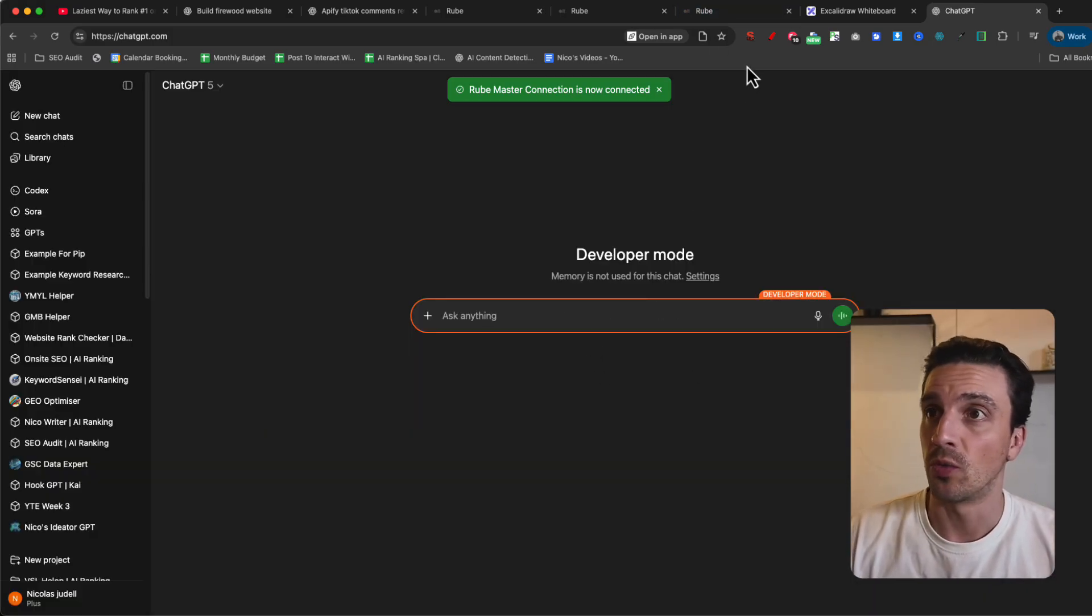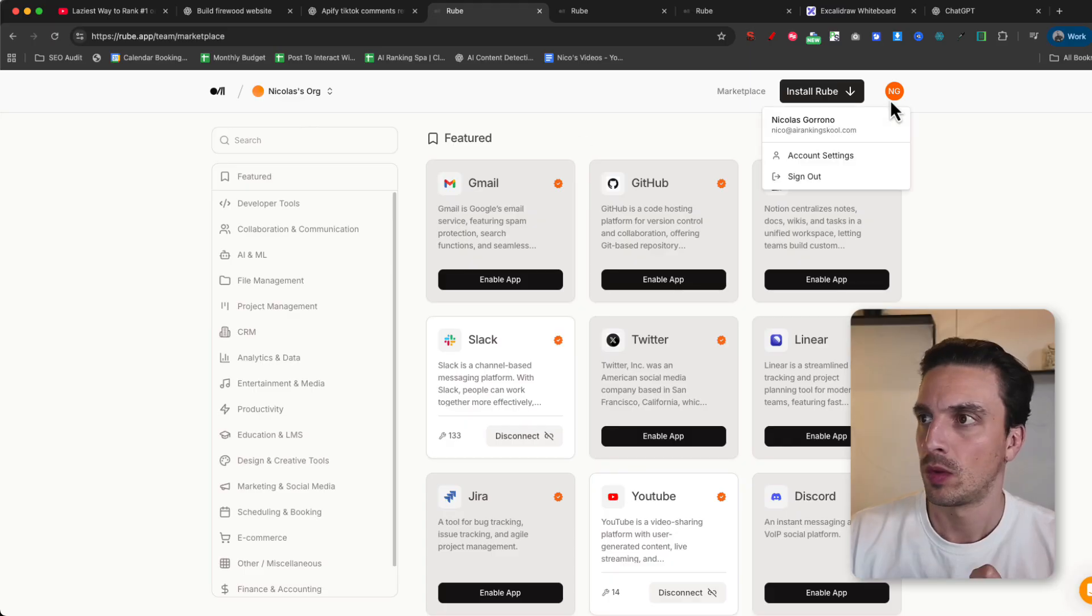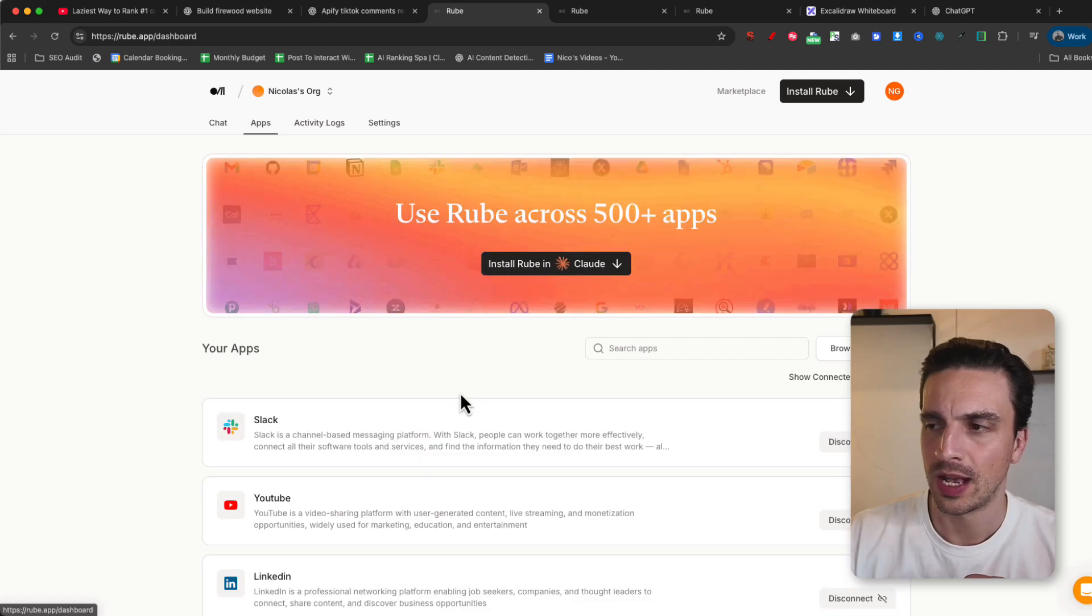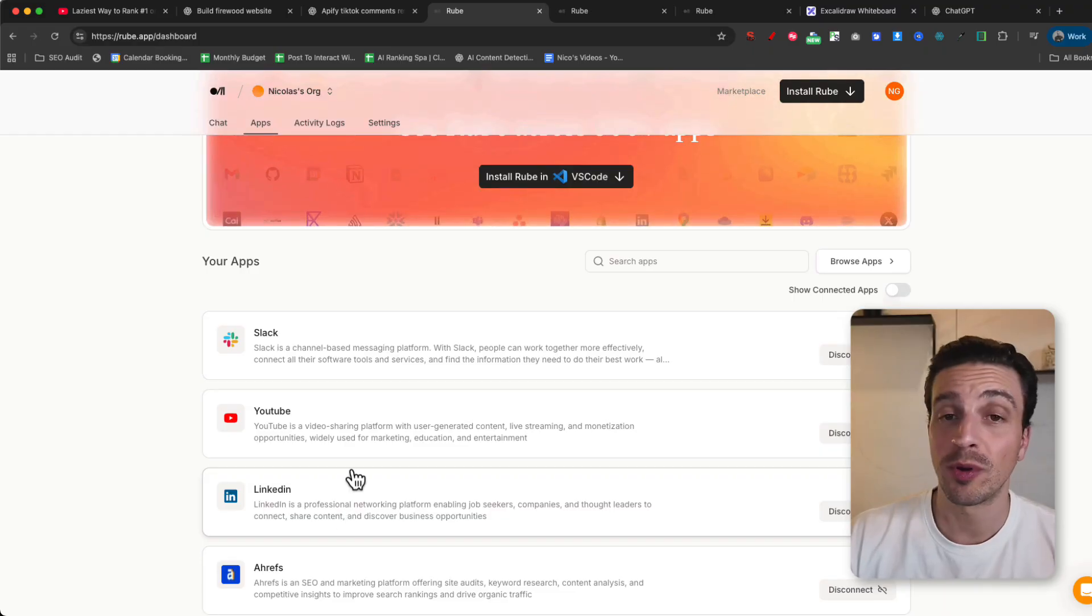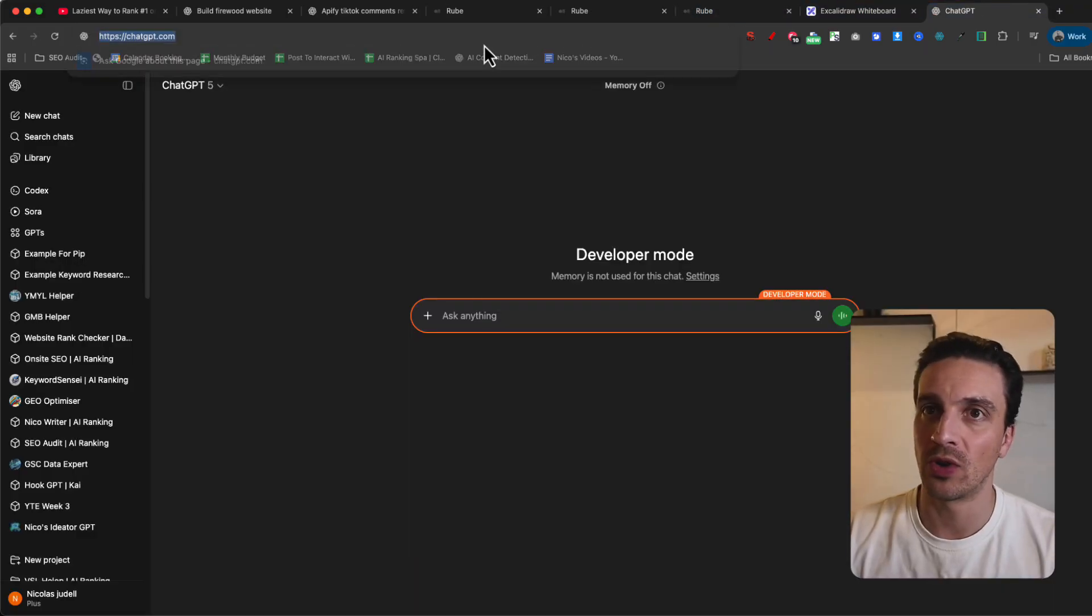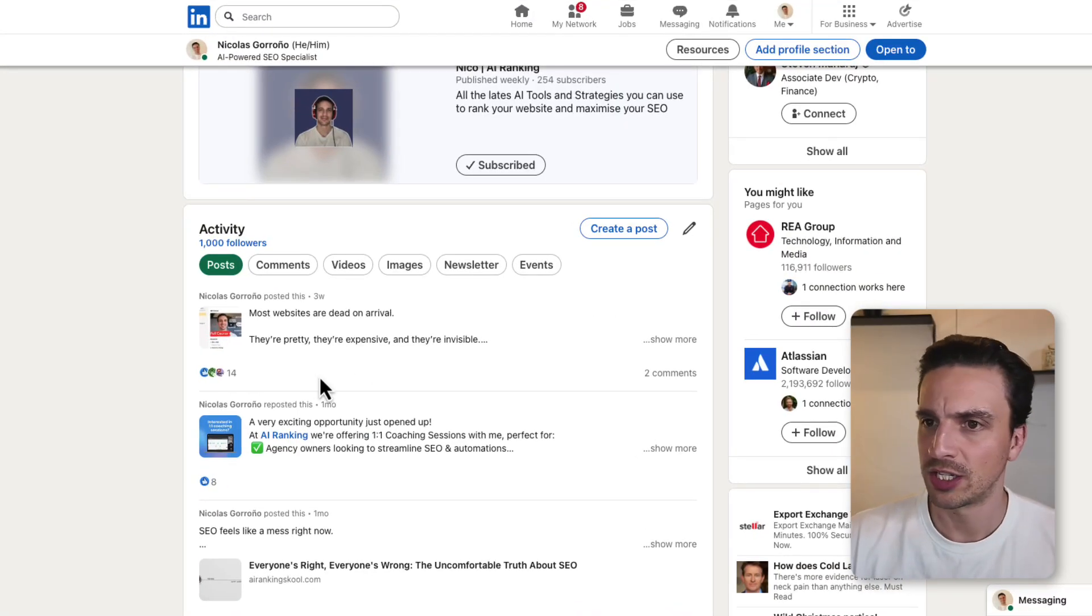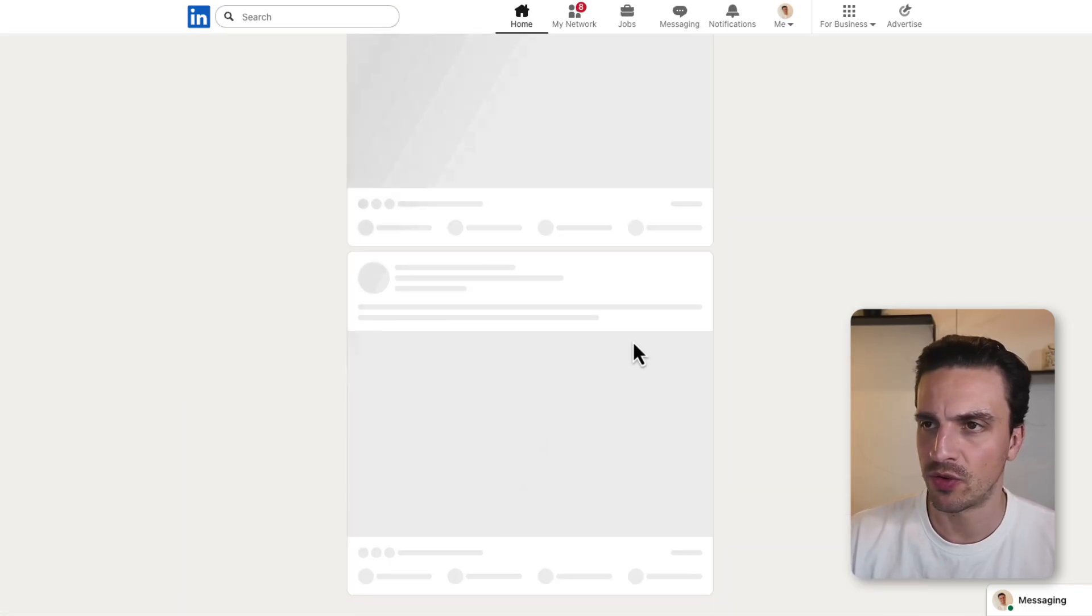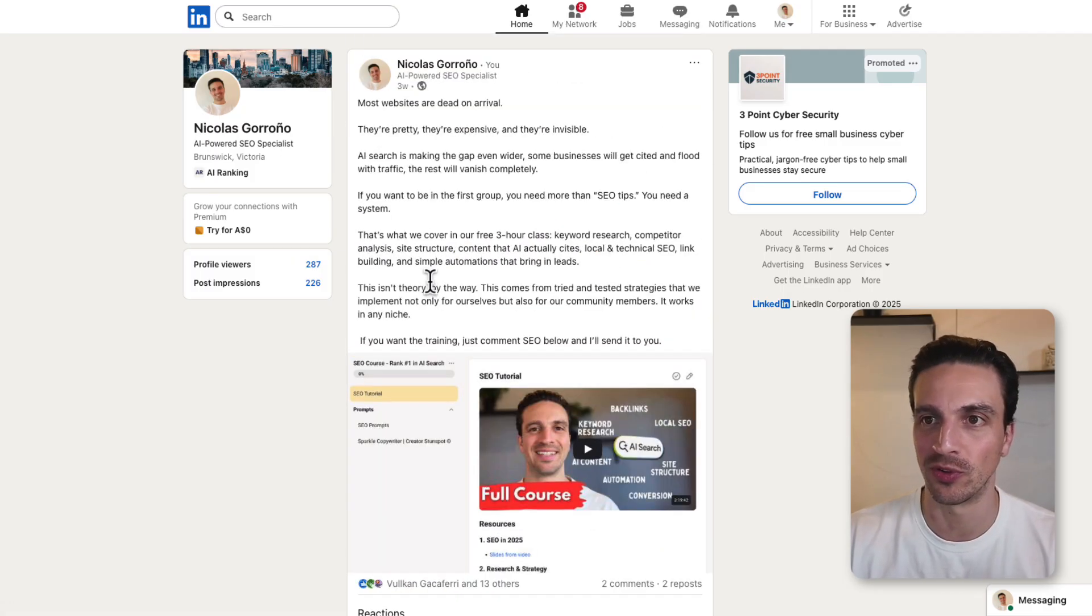Now, in Rube, if I go to my organization, account settings, apps, I see the apps that I've got installed within my Rube account. So I should be able to post to LinkedIn right away. Let's just see here what I've got in my LinkedIn account. What was the last message in LinkedIn? My last post was about a massive three-hour course that we did on how to do SEO in 2025. That was three weeks ago. That's the latest post that I've done.